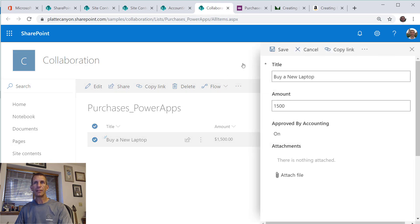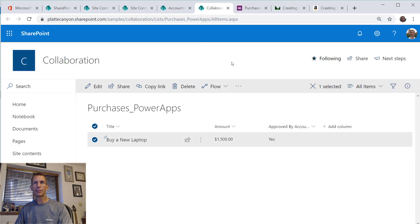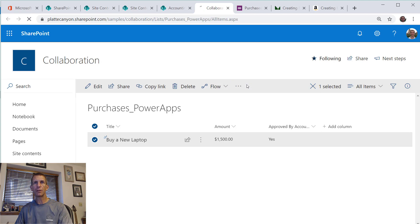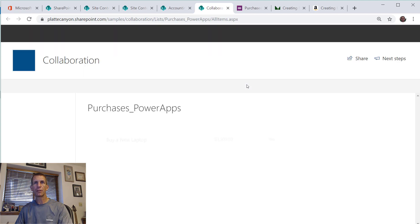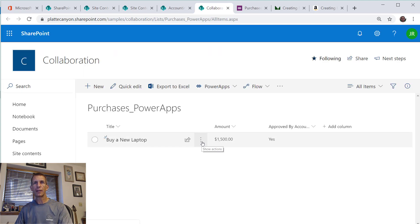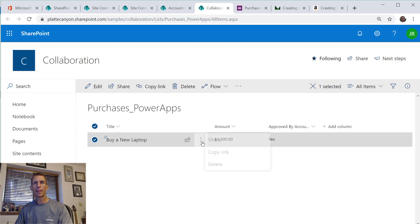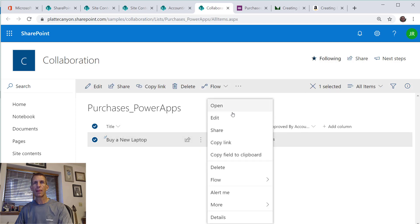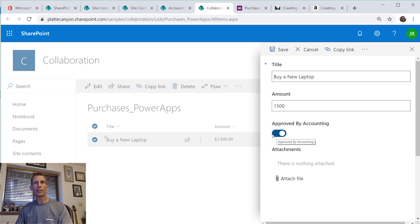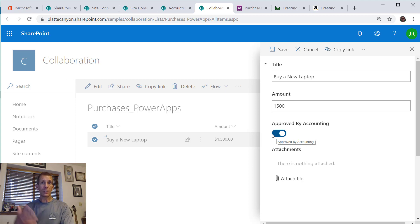We'll go back over here and we'll edit. Notice it didn't do it that time. Let's refresh or reload, try it again. There we go, so now I can approve it or not.